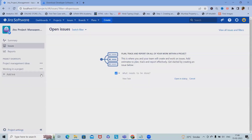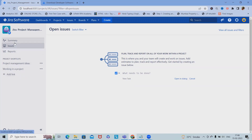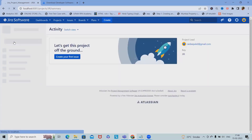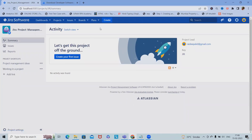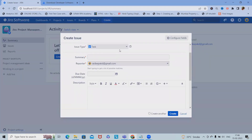Click on submit and the board is created successfully. Once we have this board available, we will get all the options like the summary of the project. We can see it here and create our first issues. If you want to create an issue, we can also create one from this tab — click on 'Create'.